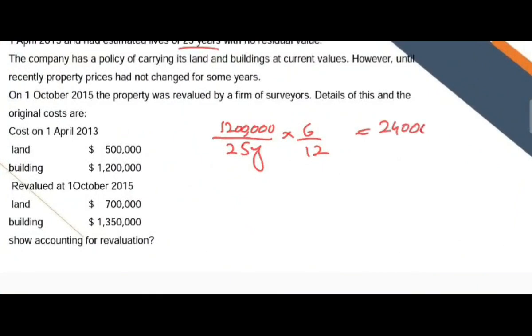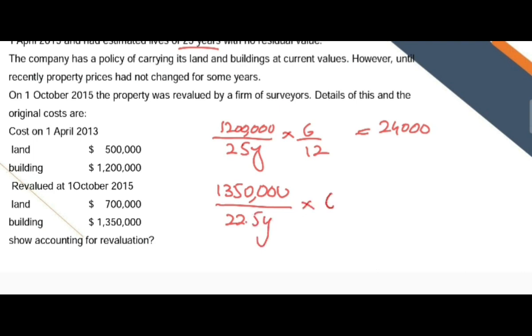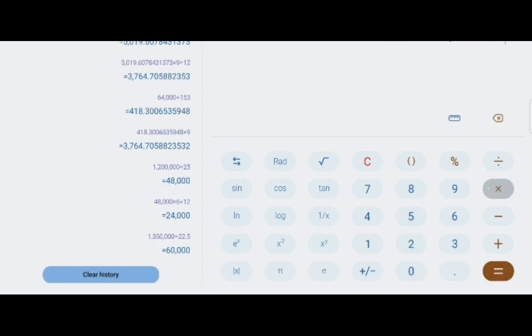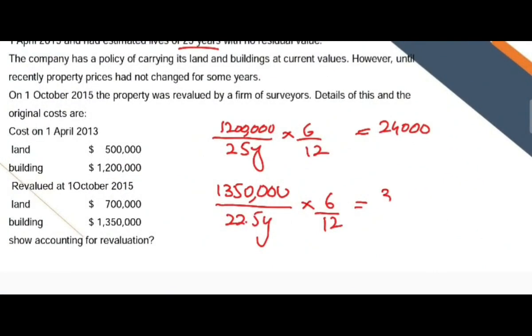After revaluation, the revalued amount of the building is $1,350,000 with a remaining life of 22.5 years, since 2 and a half years have elapsed. The depreciation charge after revaluation is $1,350,000 divided by 22.5, multiplied by 6/12, giving $30,000 for the 6-month period after revaluation. This is how the depreciation charge is calculated for a midway revaluation.